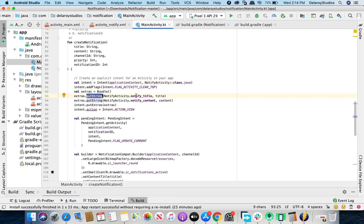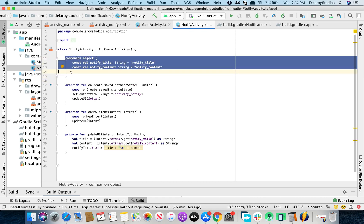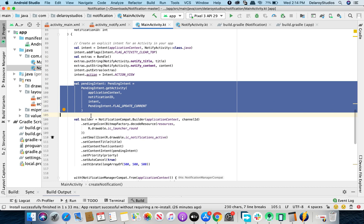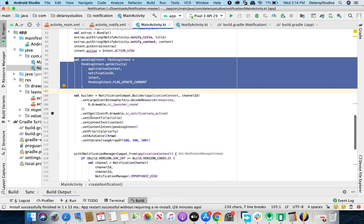You pass a bundle through the intent rather than using putExtra, because you're creating a PendingIntent. You put a string using companion object constants from NotifyActivity — NOTIFY_TITLE and NOTIFY_CONTENT. In Kotlin you use a companion object similarly to how you'd use static fields in Java. You also pull the extras and trigger the intent action view, then create the PendingIntent passing the application context, notification ID, intent, and flag.